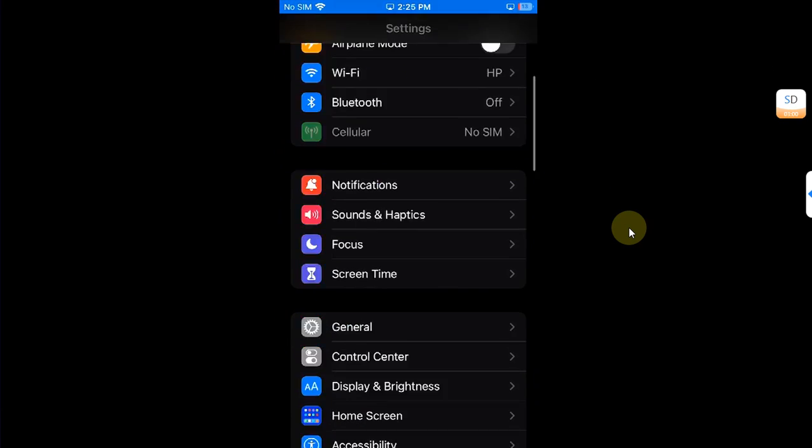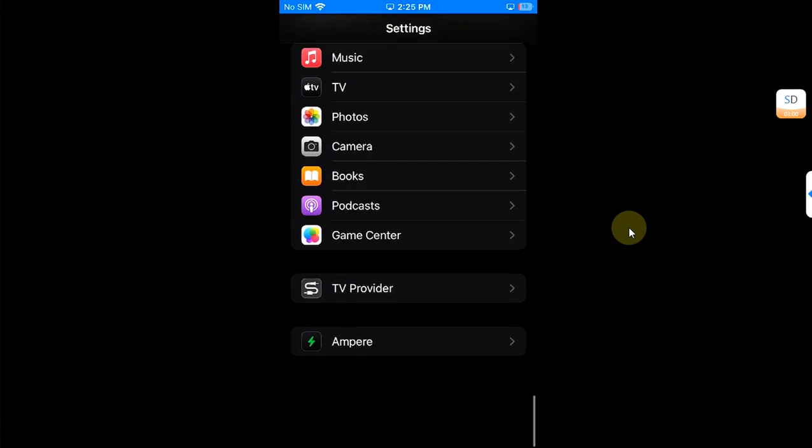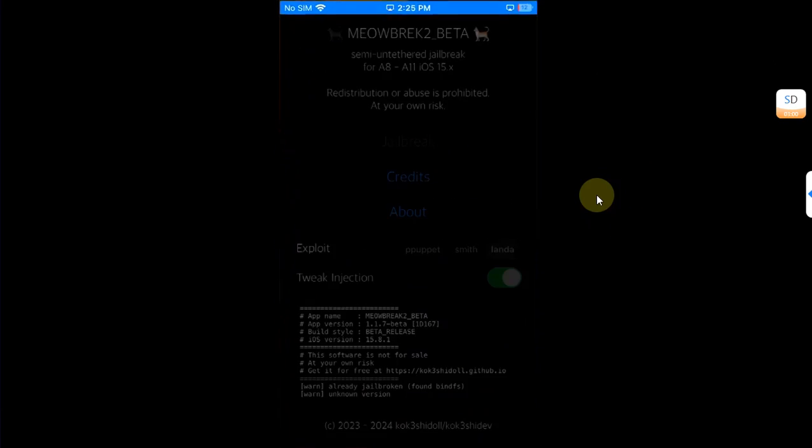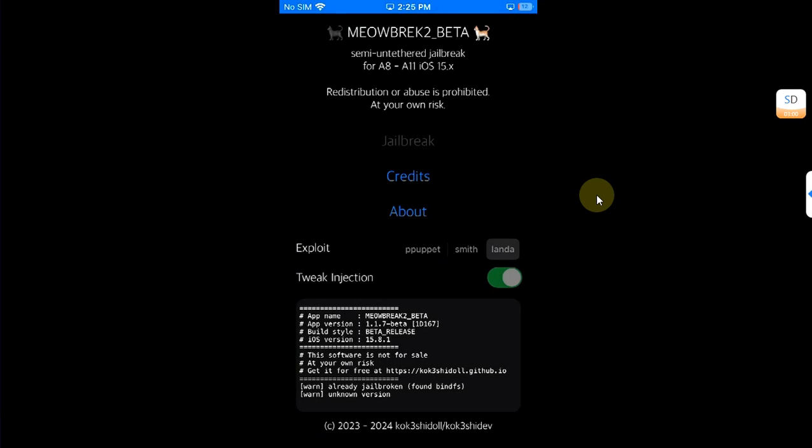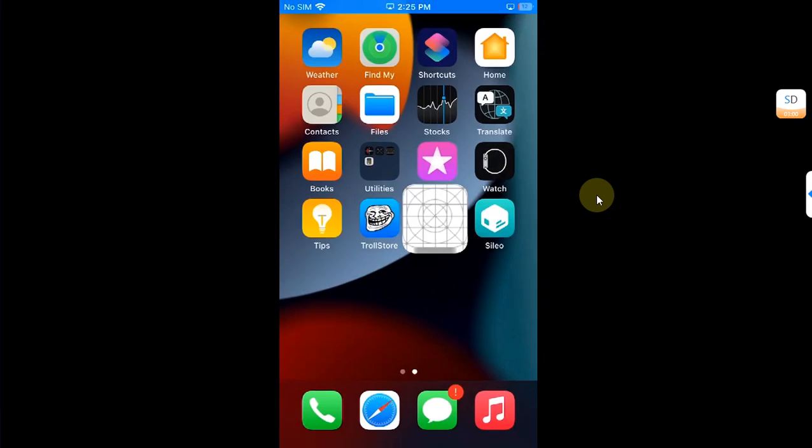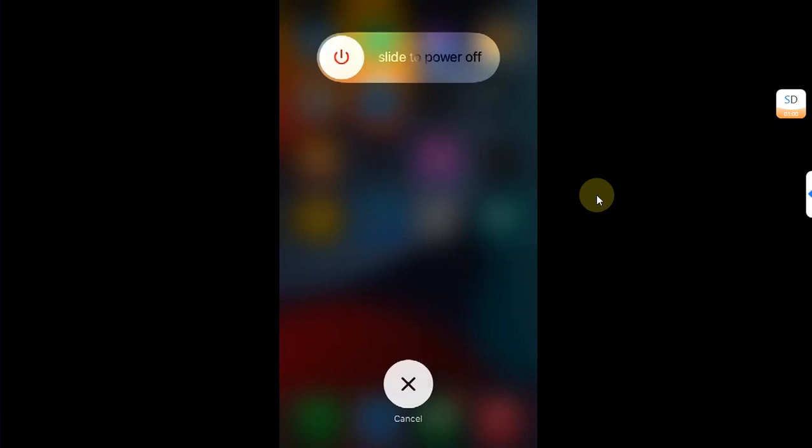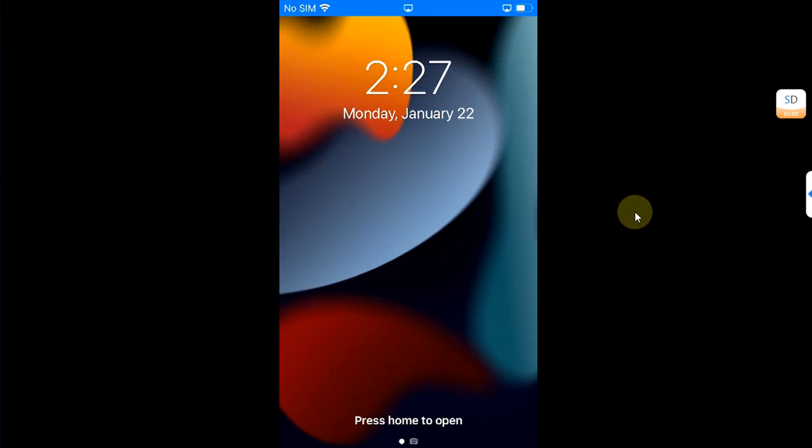Now guys, if you want to remove the jailbreak, it is also very easy. You will just turn the device off first and then turn it on again. All right, so I am back after turning my device off and on again.